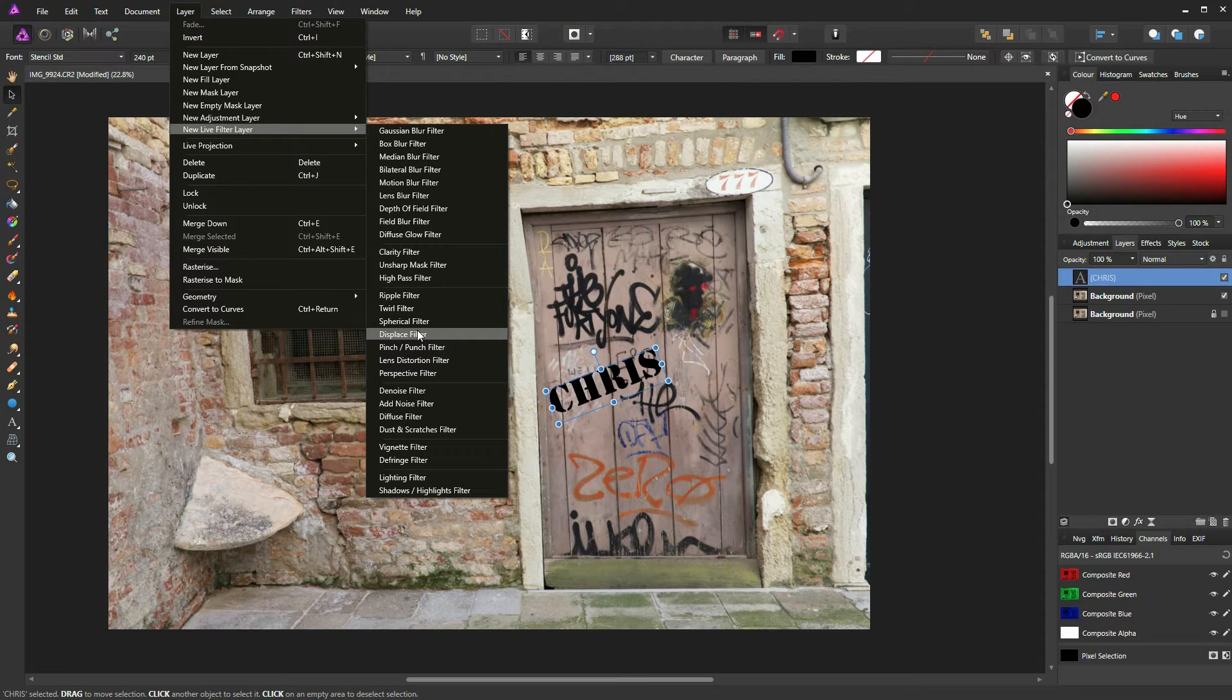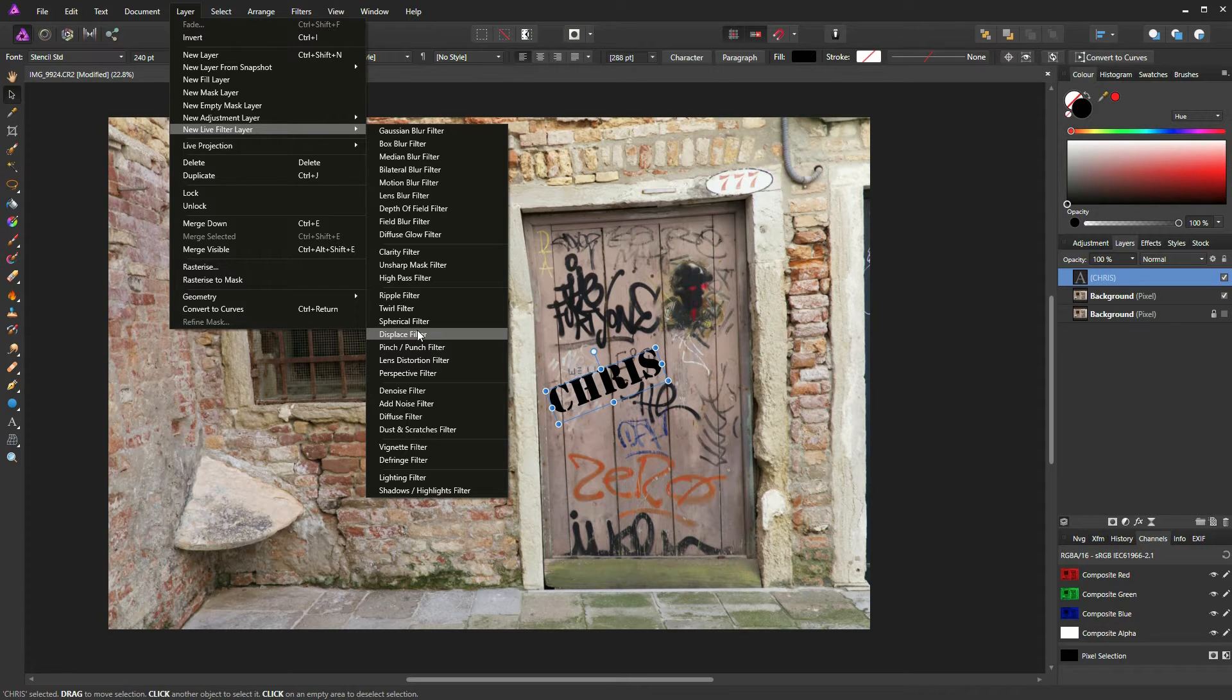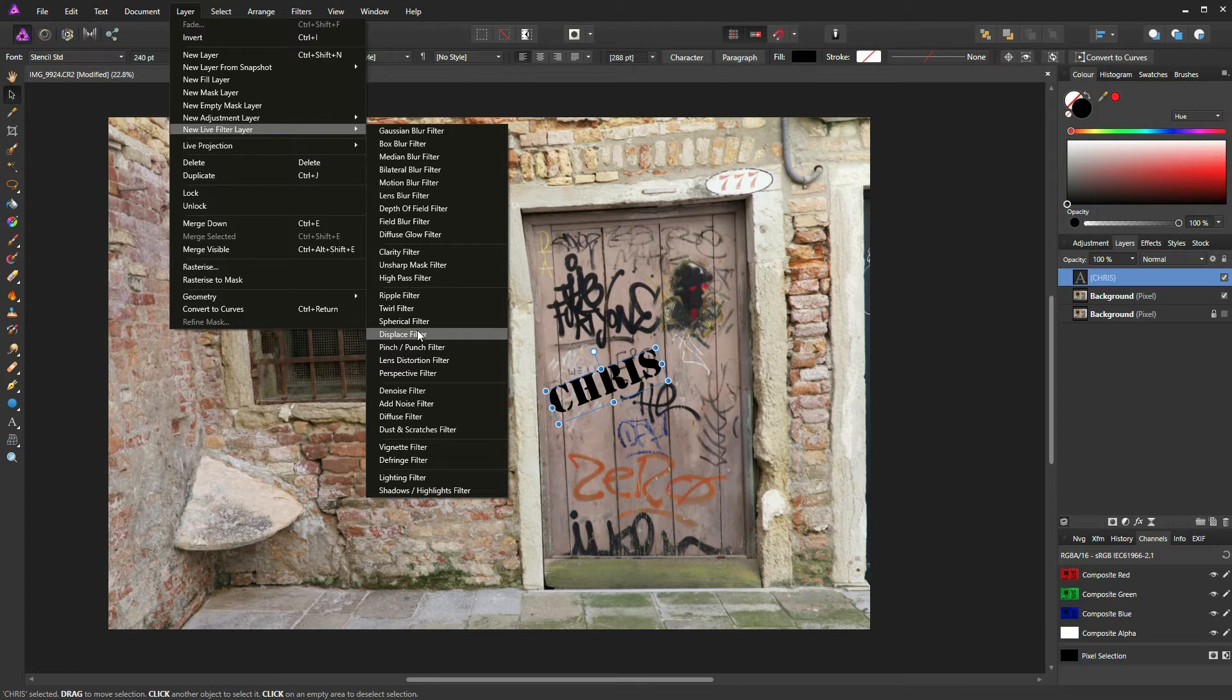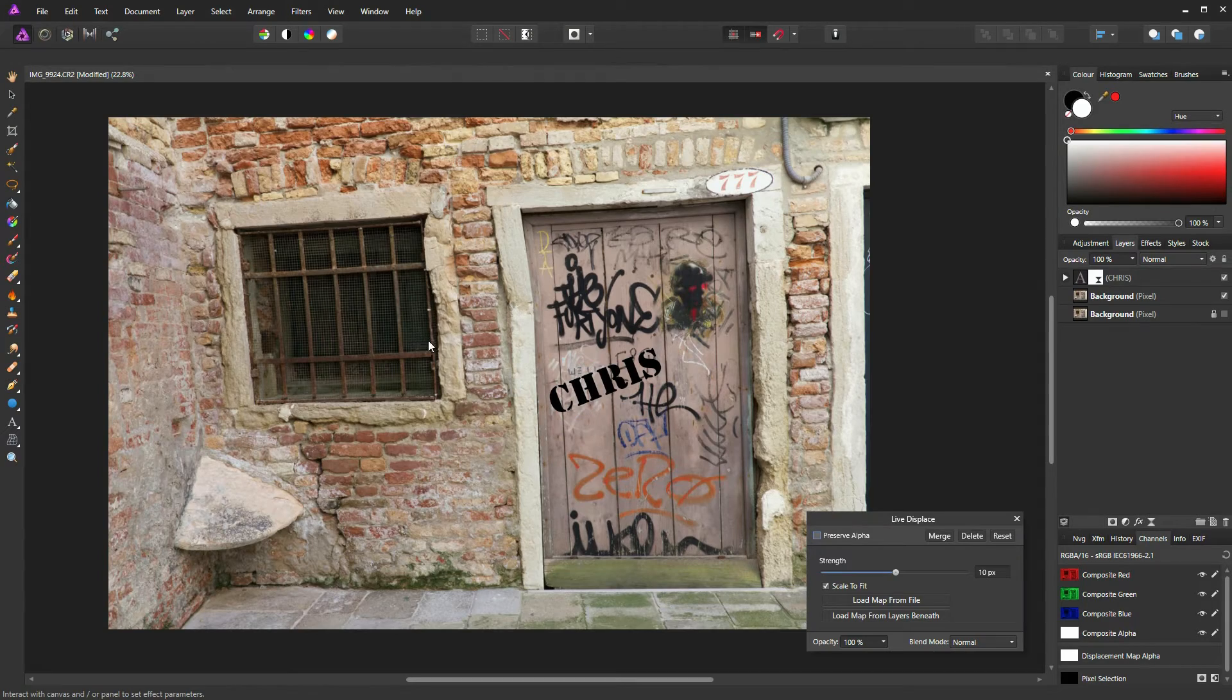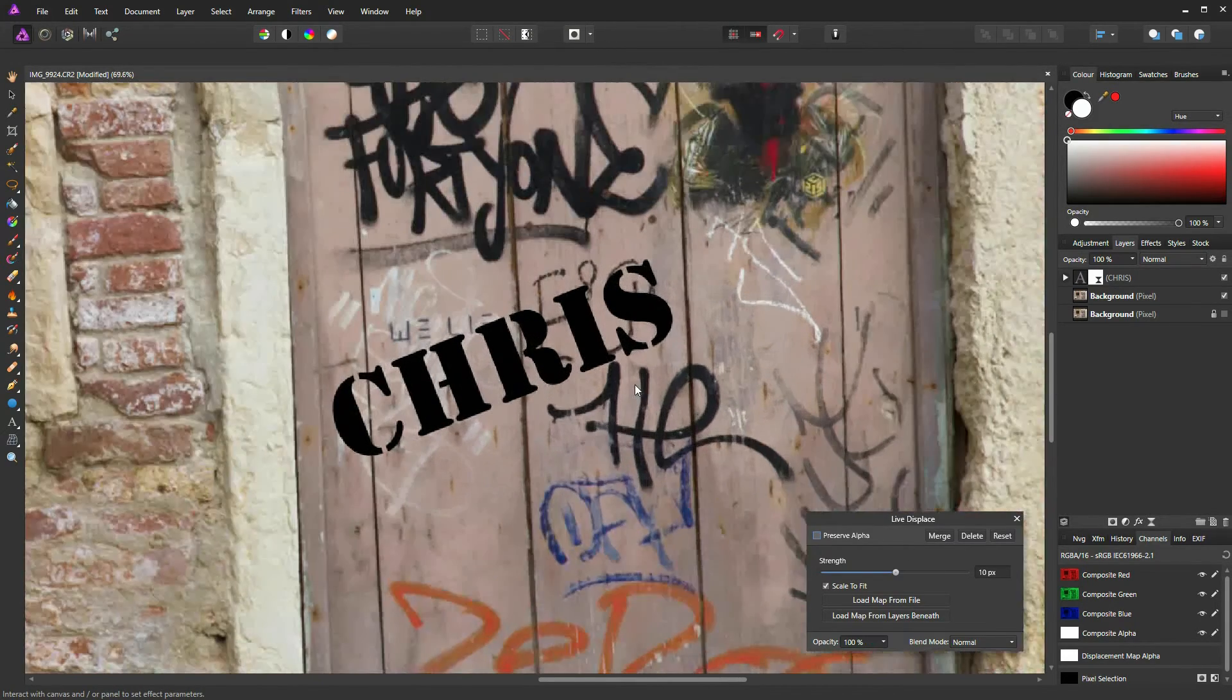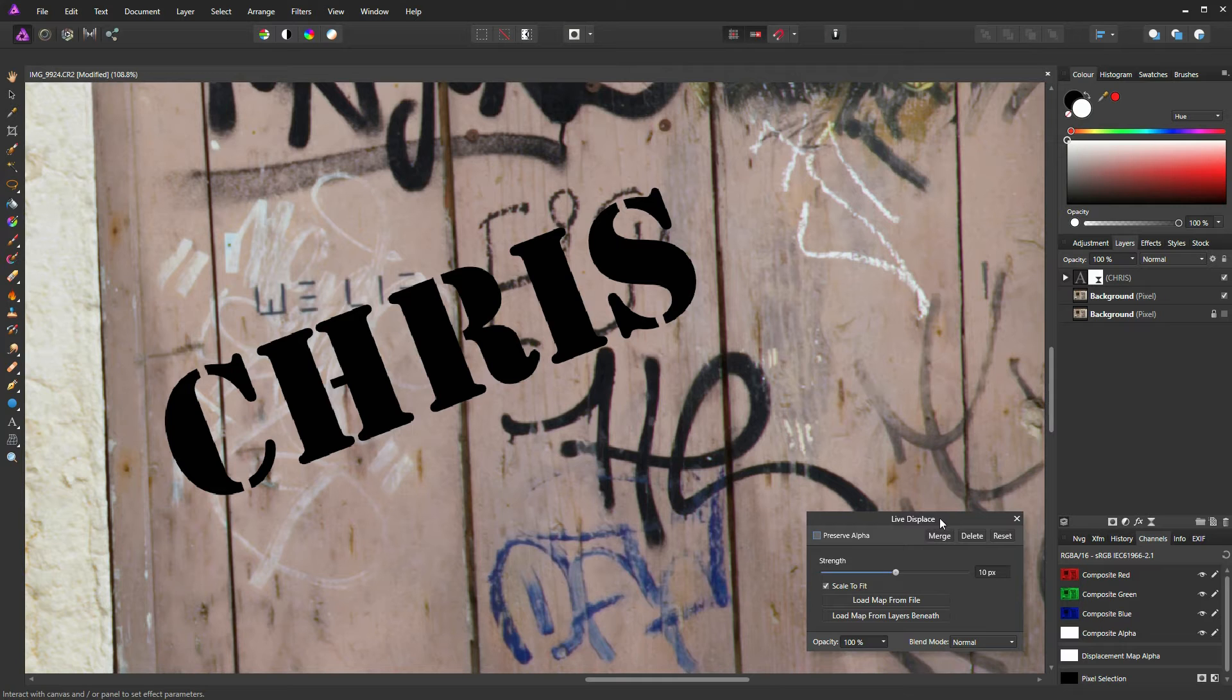...is because with a normal filter layer you're committed to that action, so you can only do it once, whereas with the live filters you can go back to them later on and adjust them if needed. So just click on Displace Filter and we'll zoom in on this text.